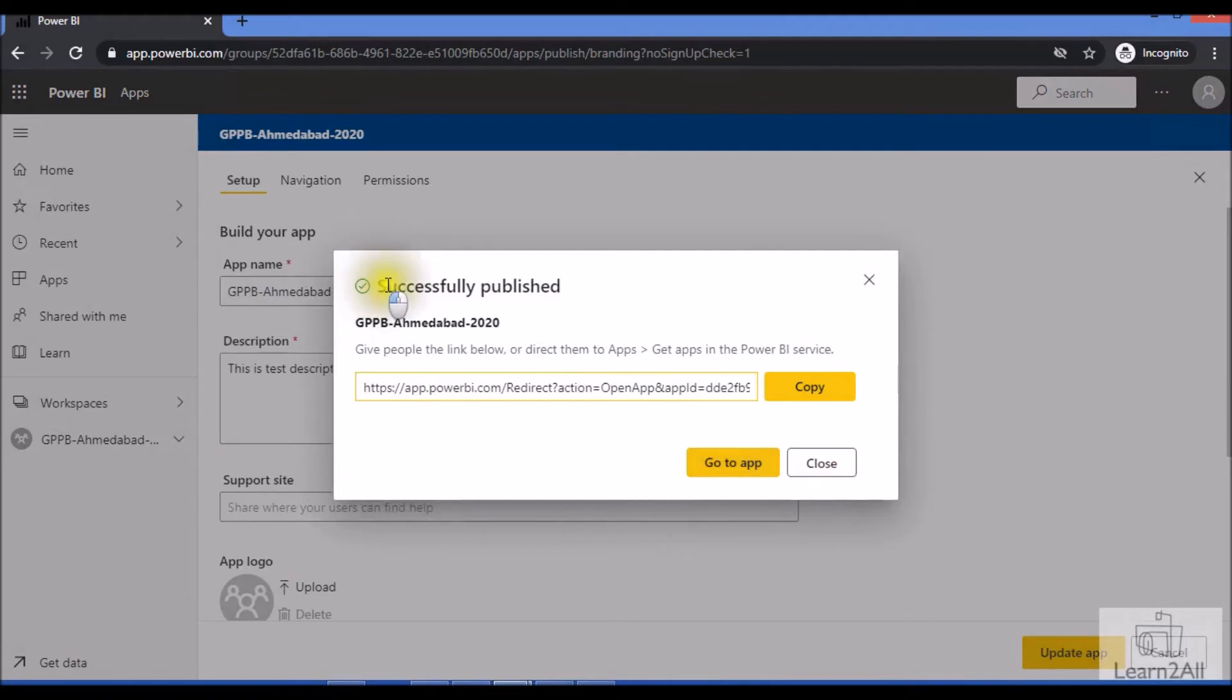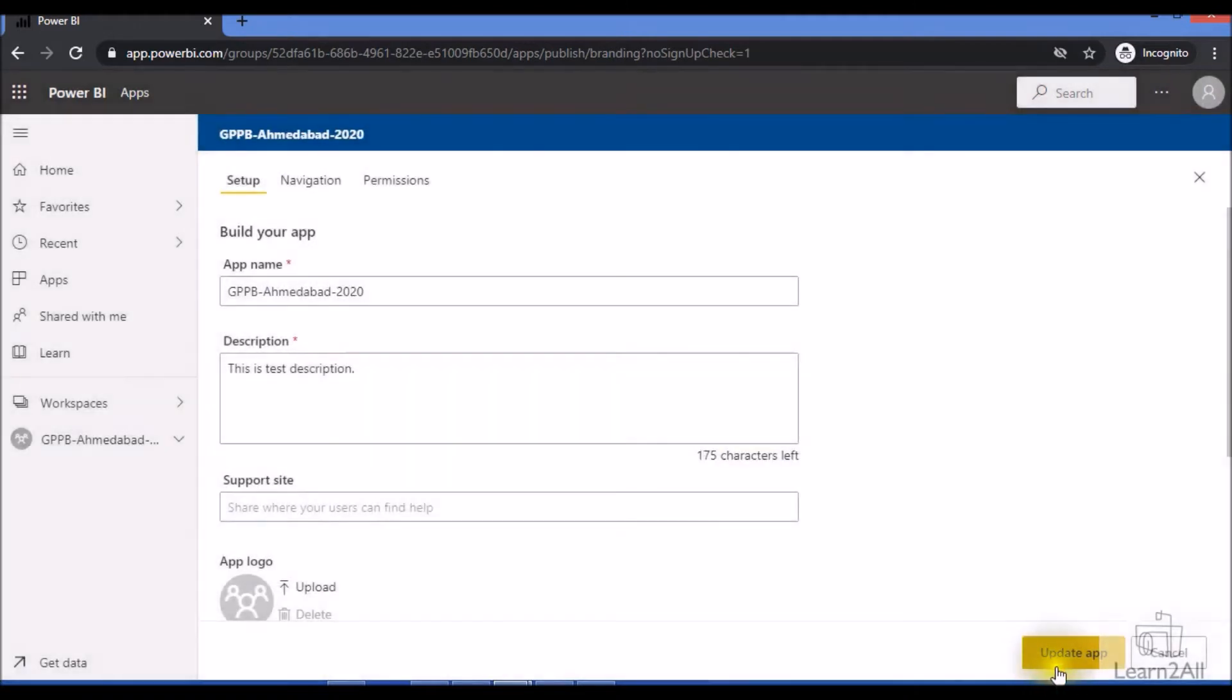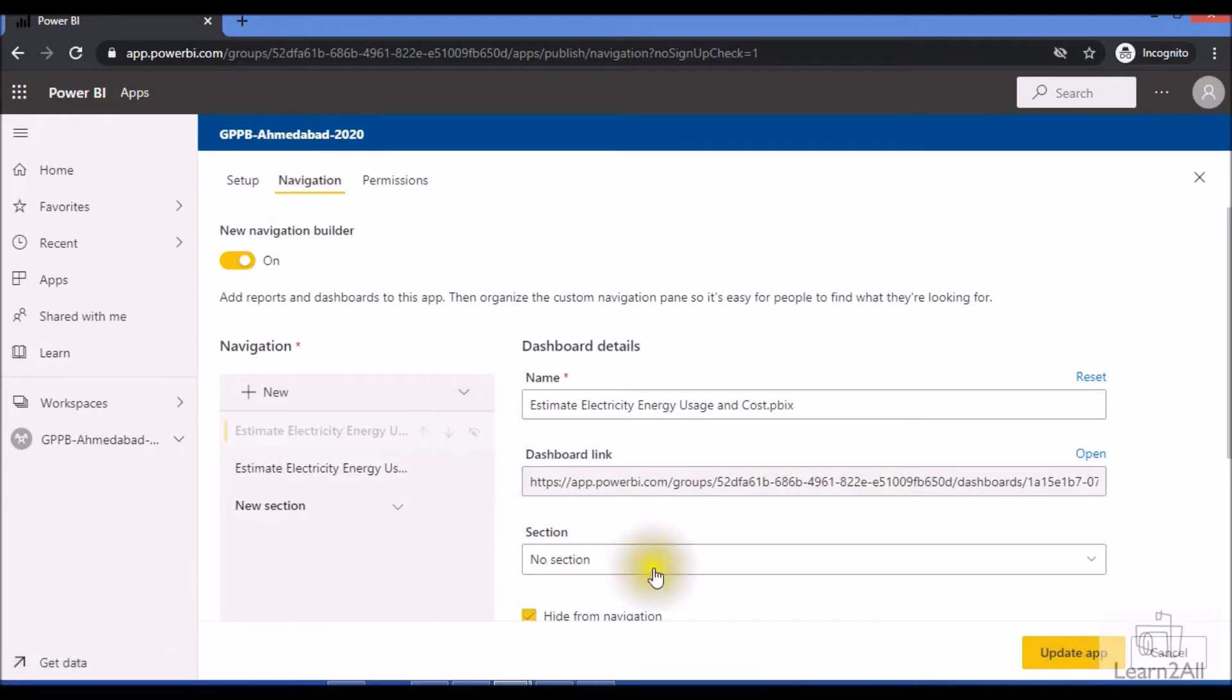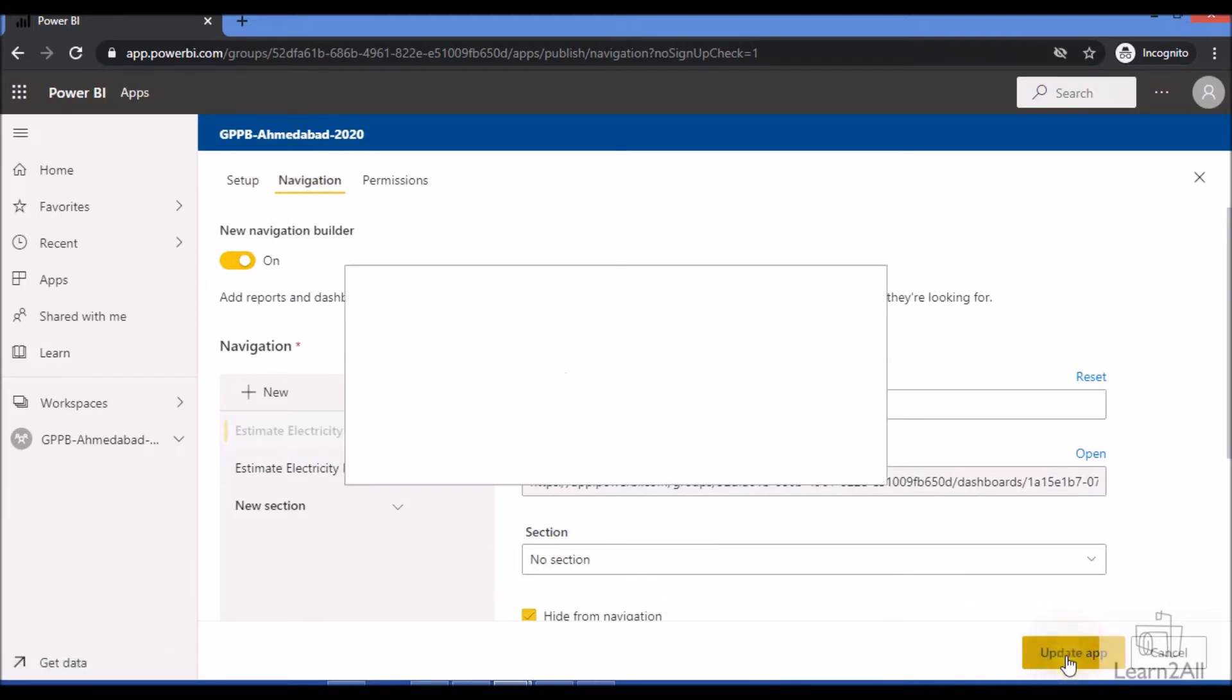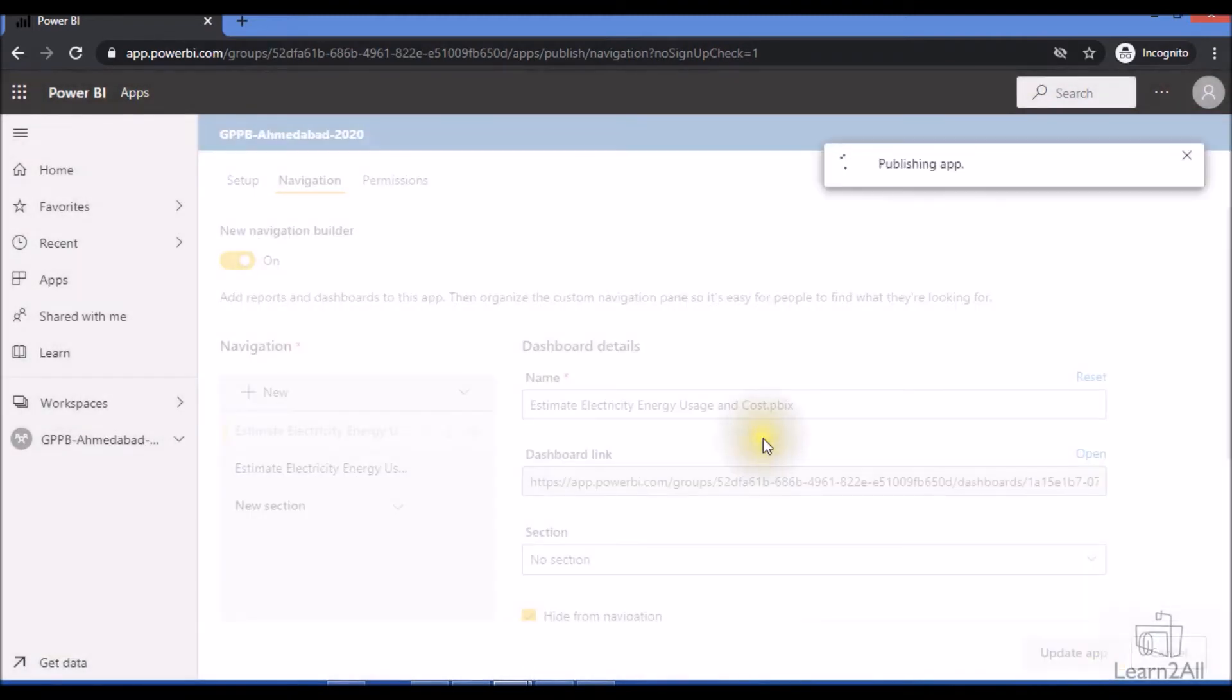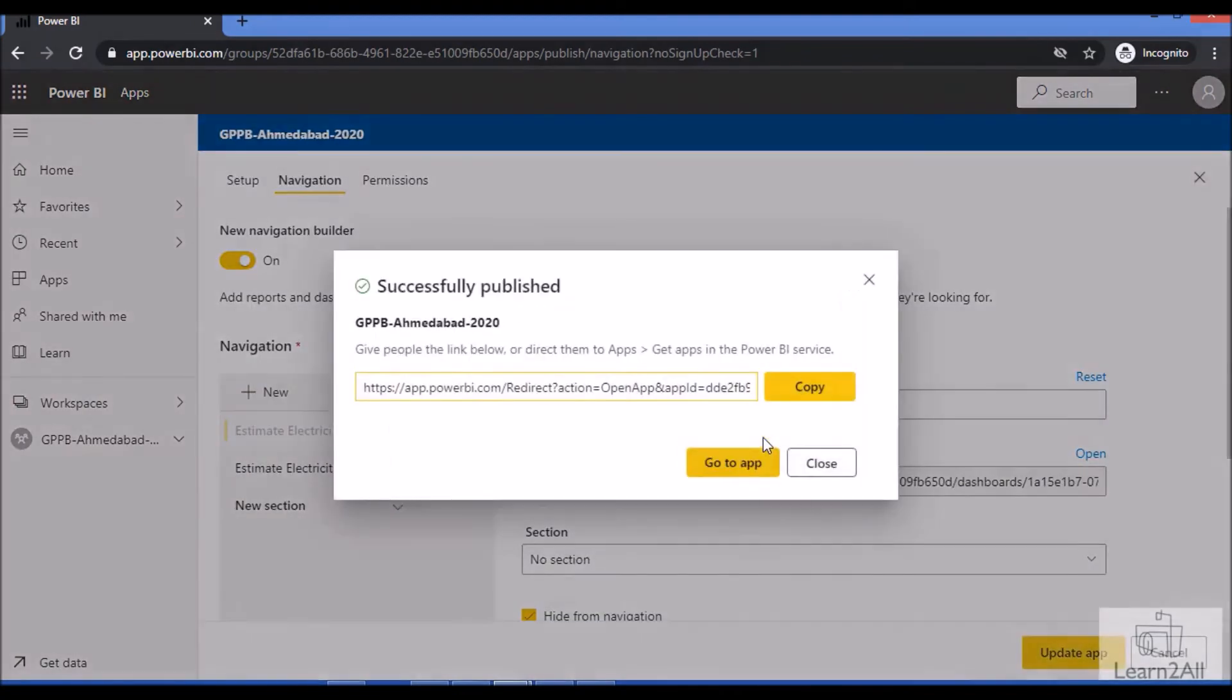Now let's update the app with Aditya's role. You can see that he is able to successfully update the app. Now let's say for an example, with the contributor role I want to hide one report from here and update the app. It can be done easily.